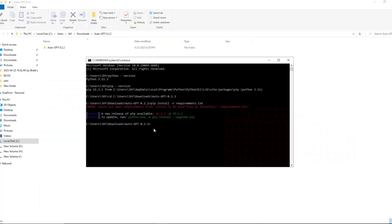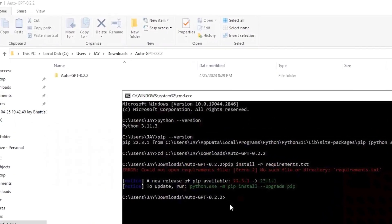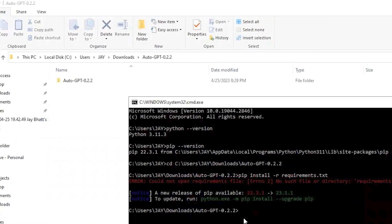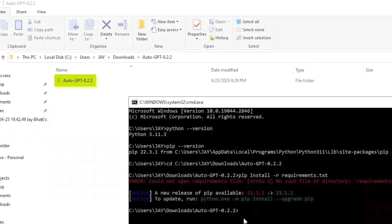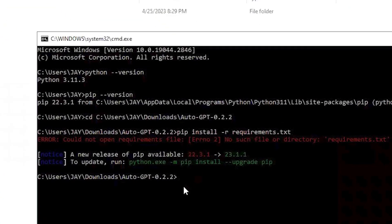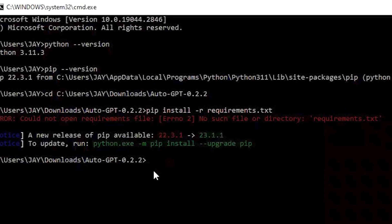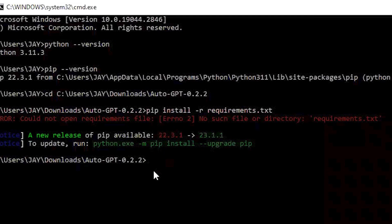In command prompt we are currently in the folder named auto-gpt-0.2.2 which is in downloads. But the file we require is in the folder located in auto-gpt-0.2.2 which is a subfolder. Moreover, it says that the new release of pip is available and the version difference is also mentioned.